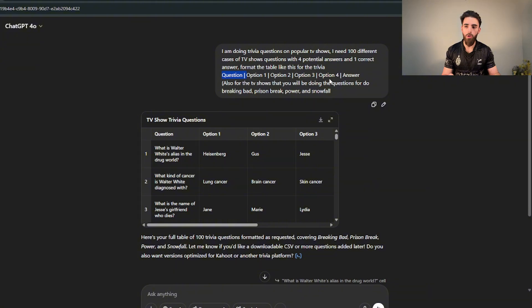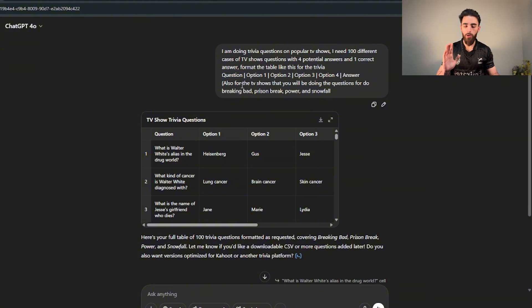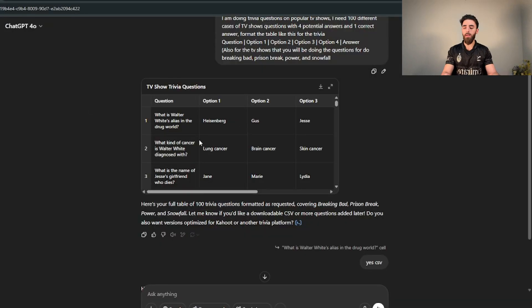The format table should look like this: the trivia question, option one, option two, option three, option four, and the answer. Just to make it easier I told it exactly which shows to pick. I said pick Breaking Bad, Prison Break, Power, and Snowfall. Now this is only because those are like some of the only shows that I've watched, pretty good shows by the way.